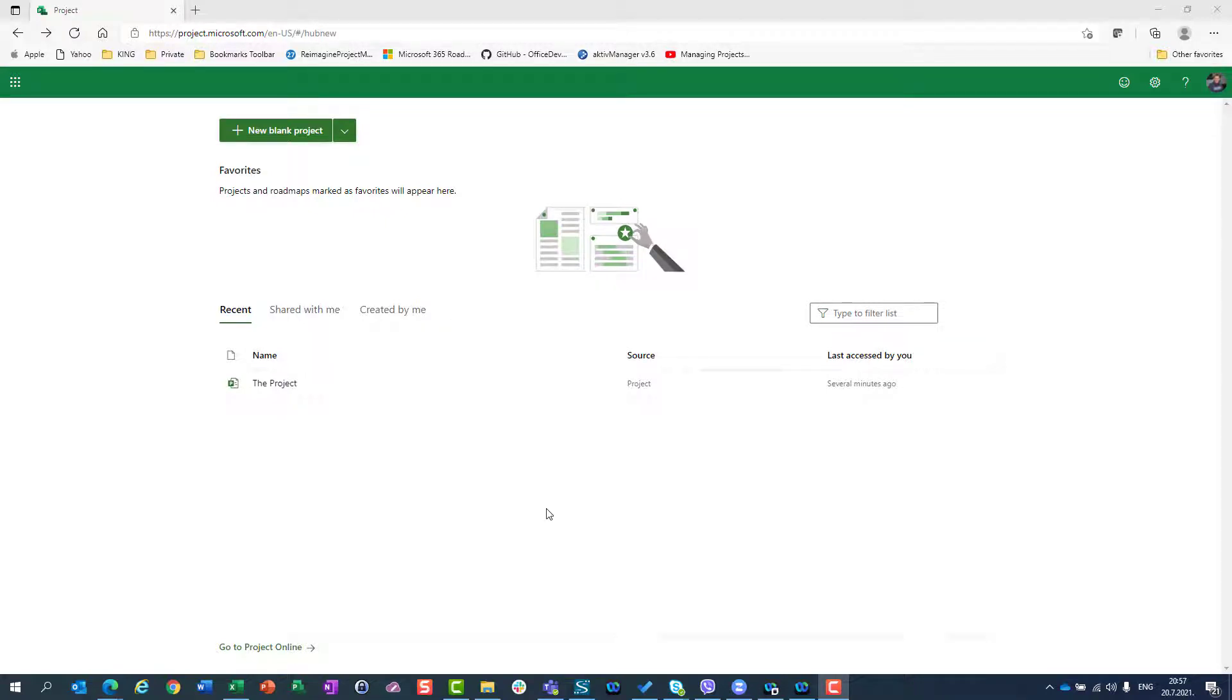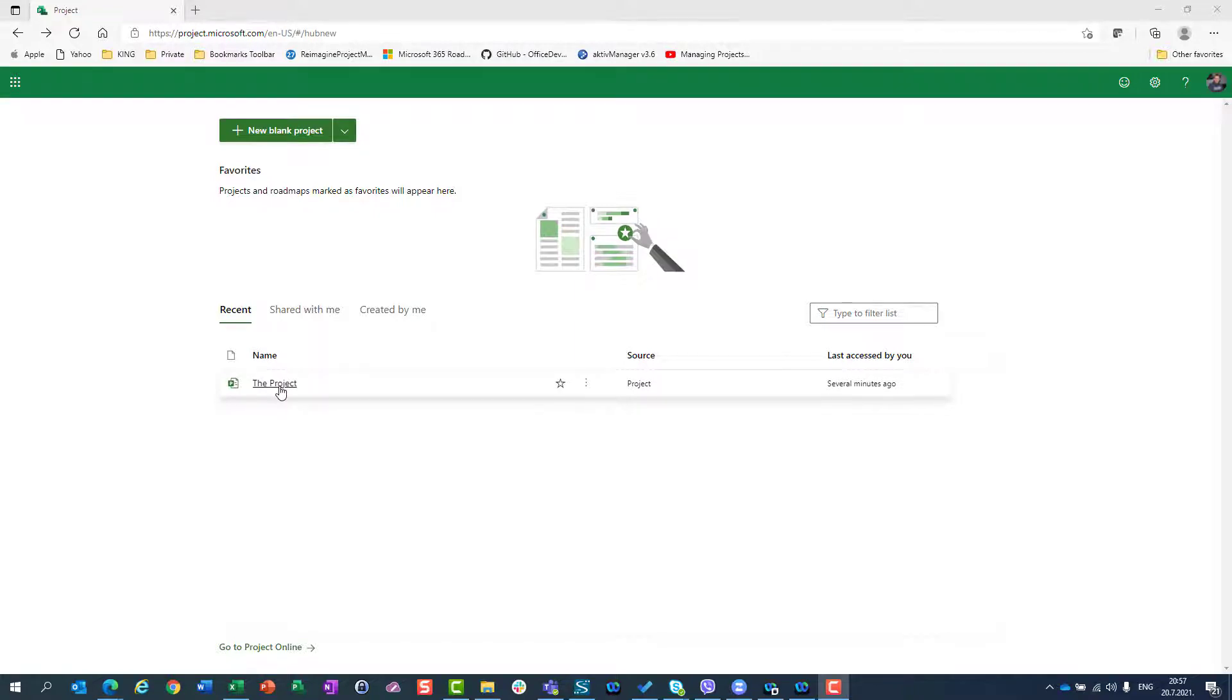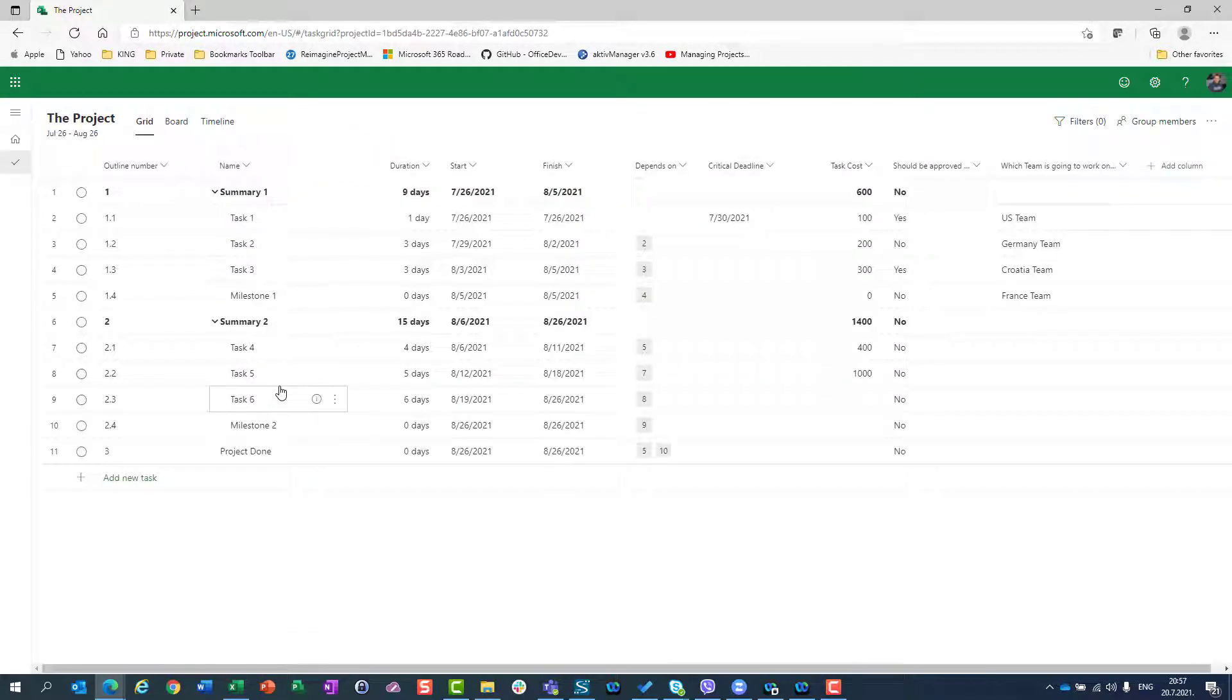Hello! Today I'm going to show you how you can copy a project in Project for the Web. We have a project already defined, the same project which I used in my last video.